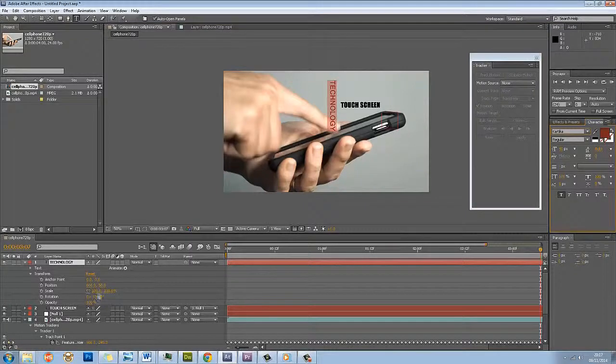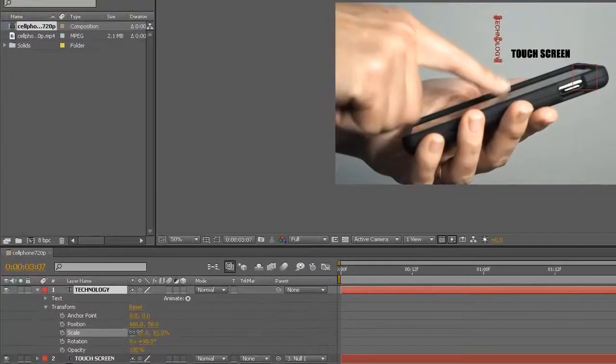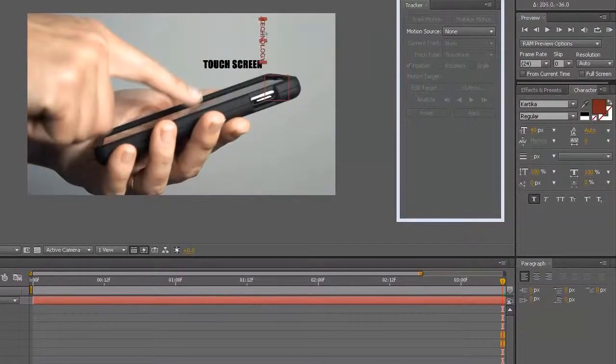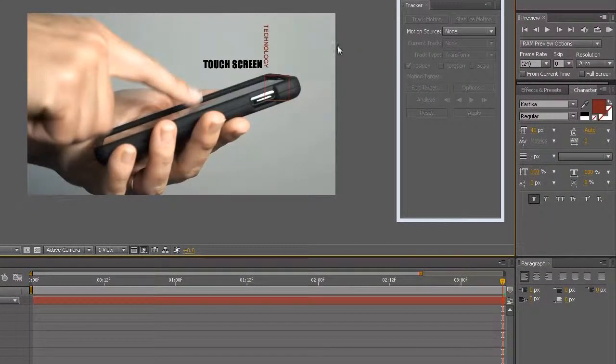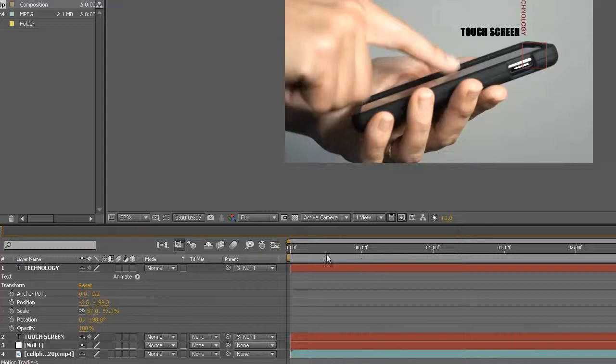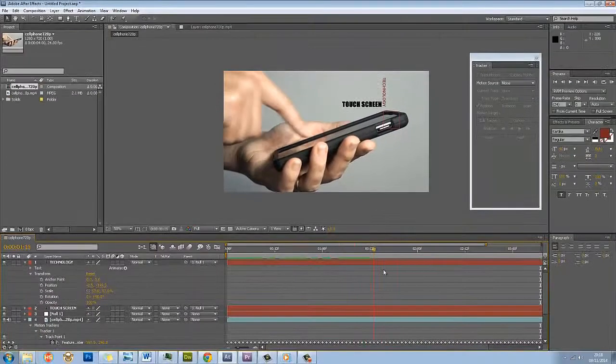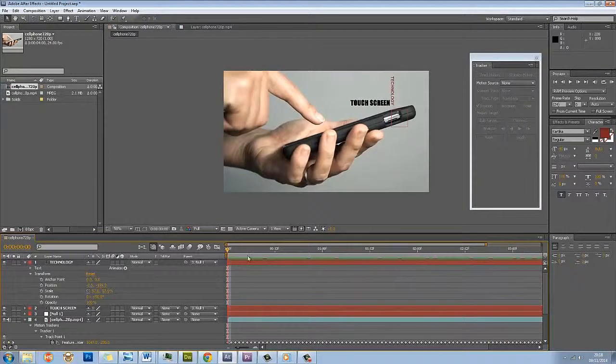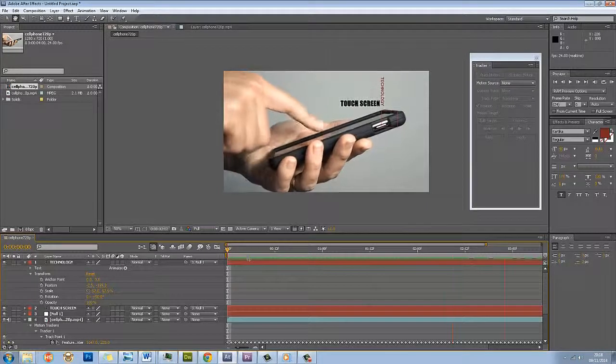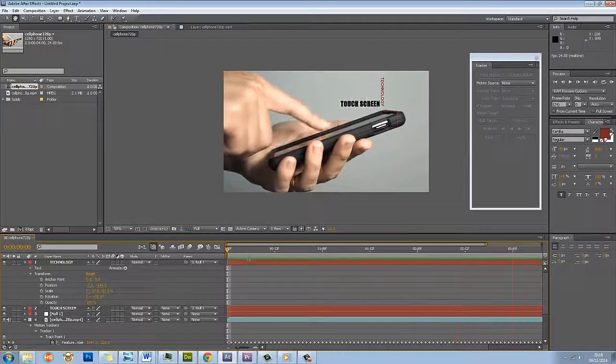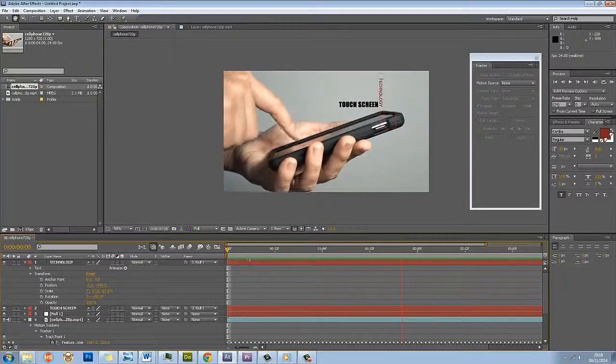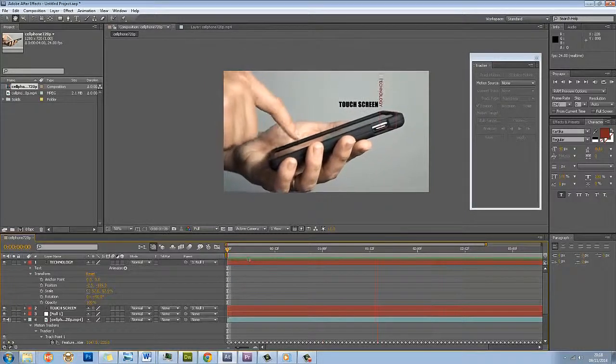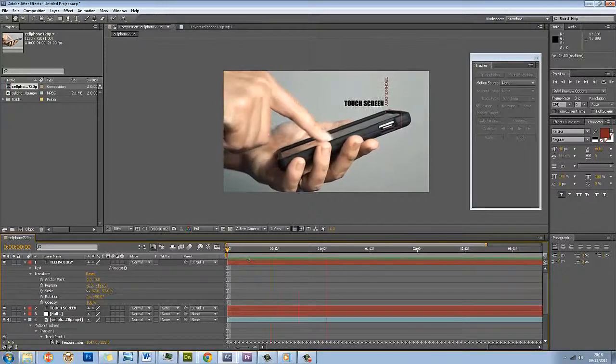I'm actually going to scale it down here. Look at that, that's absolutely disgusting. So I'm going to put touchscreen technology like that, and then all I'm going to do is pick whip this to the null object. And hey presto. It's all linked. I'm going to press space bar to view it. And there you go.